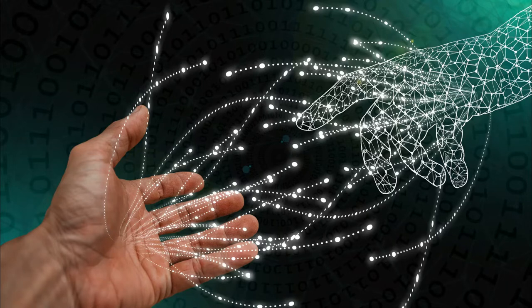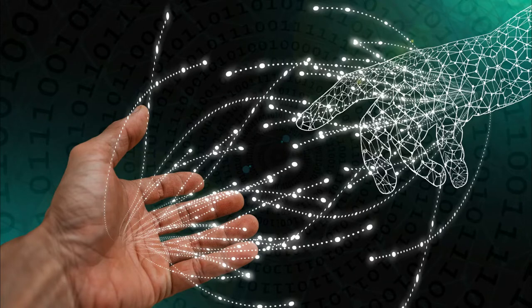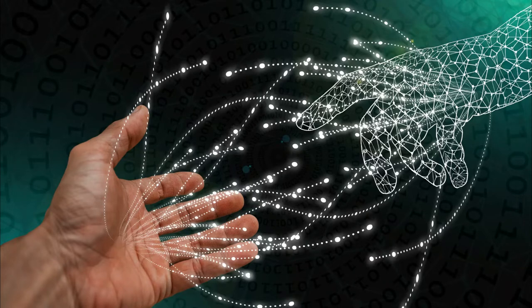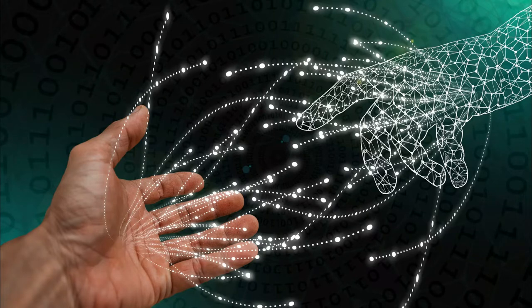In Spiral Dynamics terms, you can get to coral just by intelligence. In Hawkins scale terms, you can get to 400 just by intelligence. In Jeffrey Martin's location terms, you can get to location one or even two by intelligence. But that's it. That's the limit.